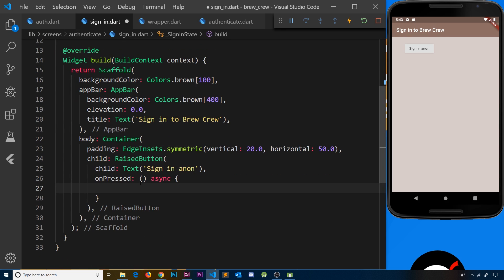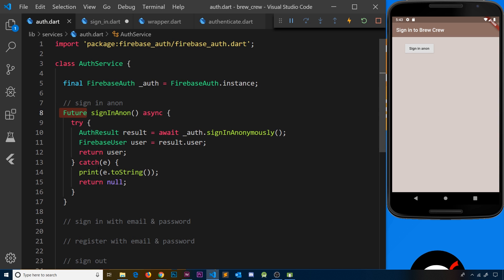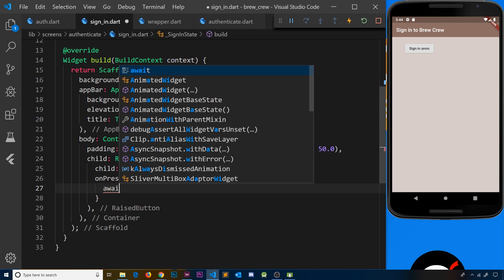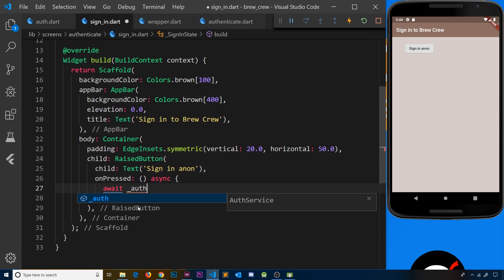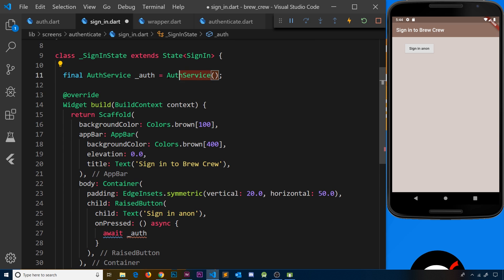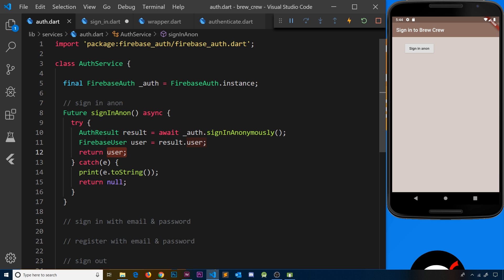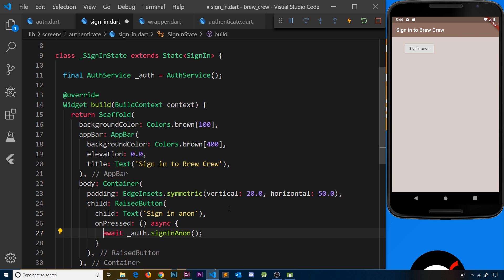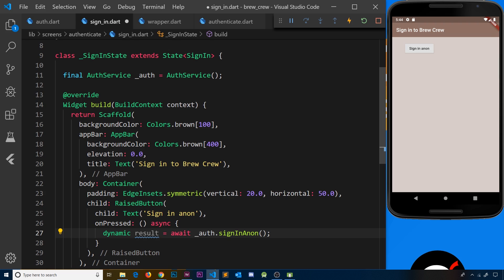Now we can access that method by calling _auth.signInAnon(). Remember this is asynchronous — it returns a Future — so we can await the result. Store it in a variable declared as dynamic, because it could be null or a FirebaseUser, and call it result. So: dynamic result = await _auth.signInAnon().